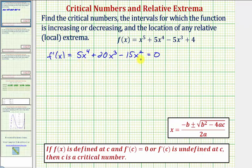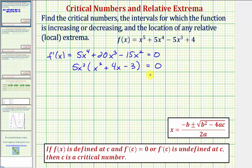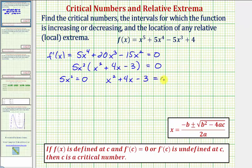So let's first factor out the greatest common factor, which would be five x squared, and we're left with x squared plus four x minus three. Unfortunately, this quadratic here does not factor, and therefore the critical numbers occur when five x squared equals zero, or when x squared plus four x minus three equals zero. If we solve for x, we'll just get x equals zero. But in order to solve this quadratic equation, we'll have to use the quadratic formula.